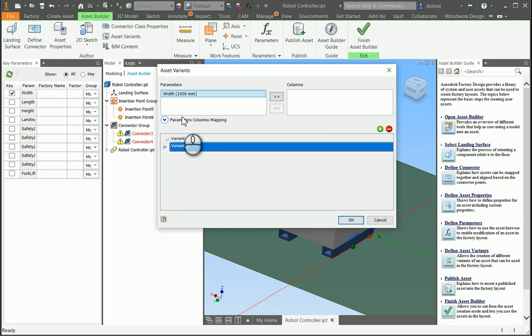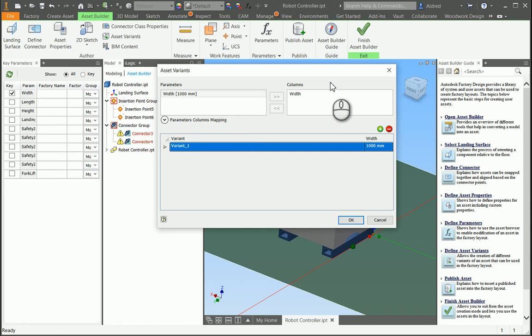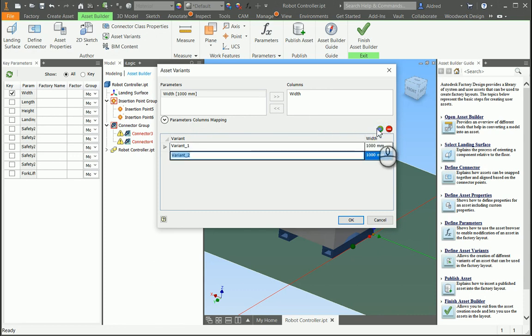You select whatever parameter you've created. So what I'm actually doing now is I'm saying I want to create different variants of this factory asset, and I want it to have different widths. So by going into the properties after I've placed the asset, I'm then able to very quickly go and just choose which variant I want, and then increase or decrease the size of my width.